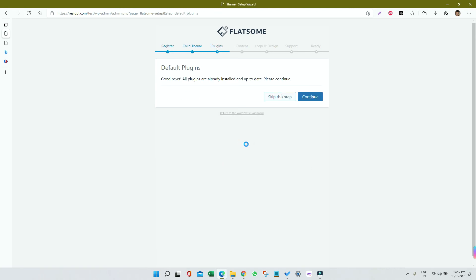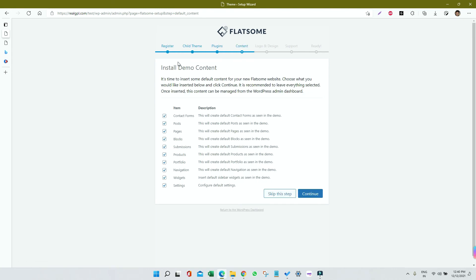Next thing is plugins, so just click on Continue. Now we are on the Install Demo Content section.